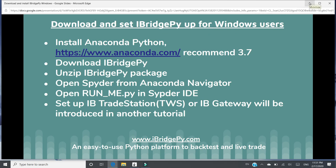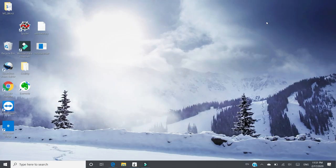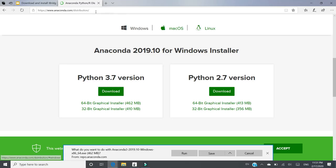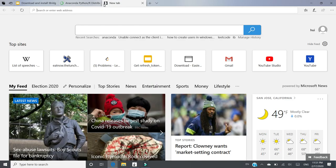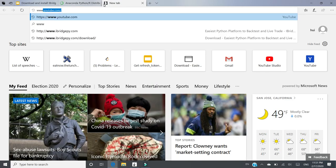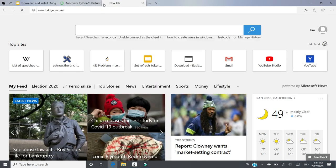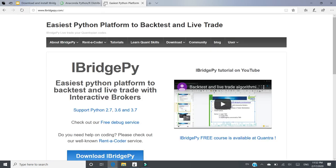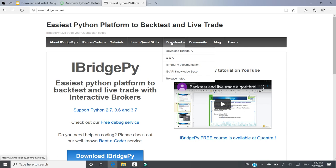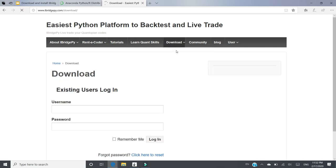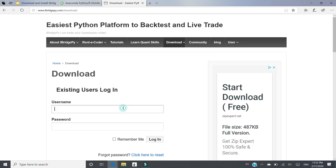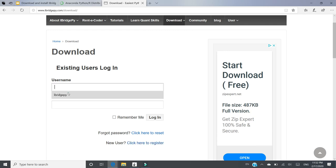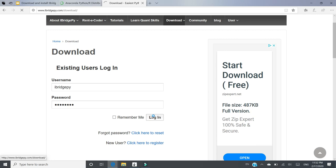Then the next step is to download iBridgePie from iBridgePie.com. Let's go to www.iBridgePie.com. Then go to Download iBridgePie here. If you don't have an account, you can click here to register. I will just log in at this moment.